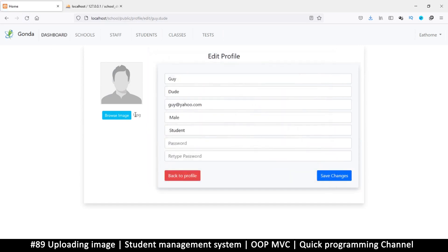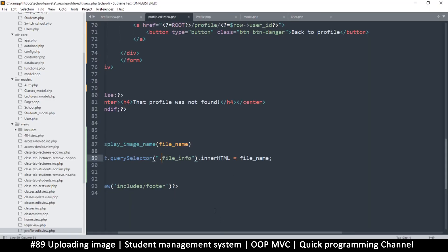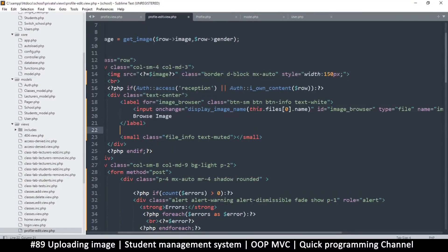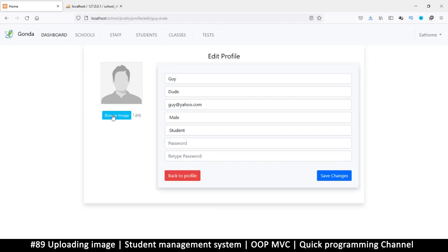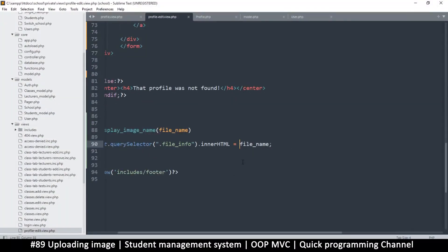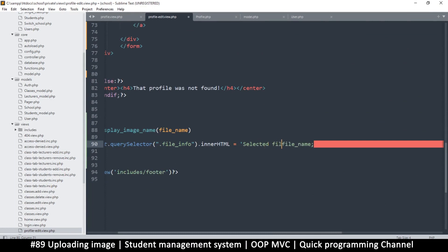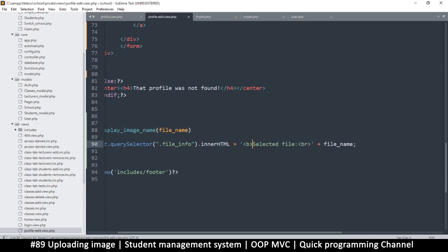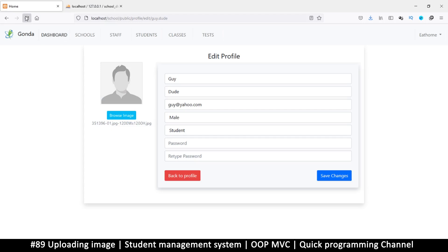Close that, refresh the page, browse, and there — '1.jpeg', it's working! Let me add a line break between the button and the text. Now if you want, you can add some text like 'Selected file:' followed by a colon and a plus, and also put it in bold so there's a slight difference. Refresh, browse — 'Selected file: boom' — at least now you know you've selected a file.